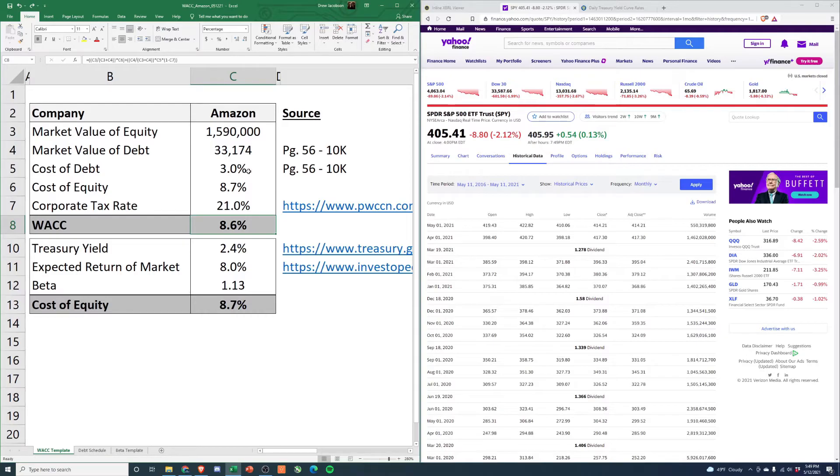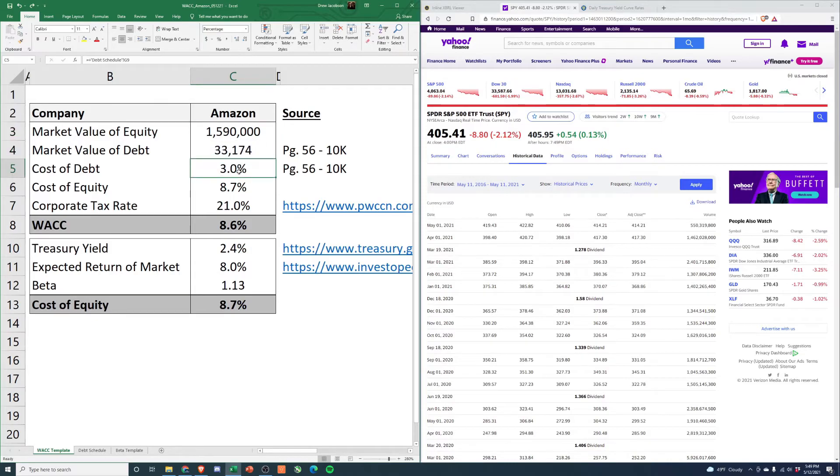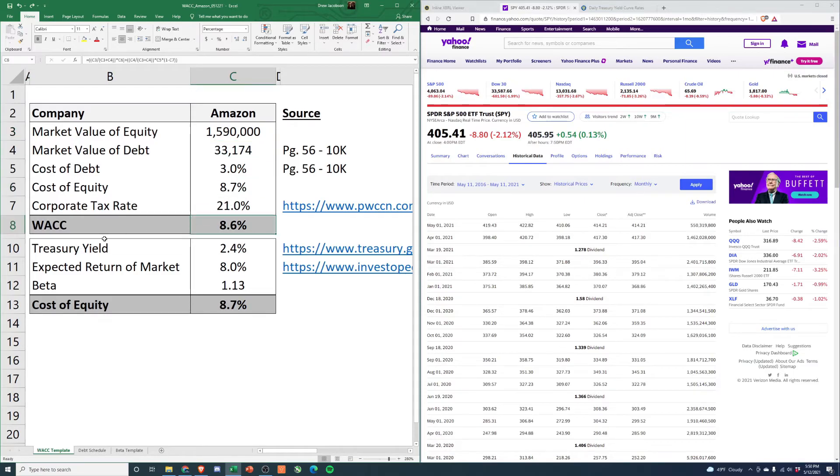So you do 3% times 33 billion divided by 1.62 trillion - that's times 3%, which is going to be a pretty small number. Same thing with cost of equity: 1.59 divided by 1.62 trillion times 8.7%. You'll see you get a WACC of 8.6%.